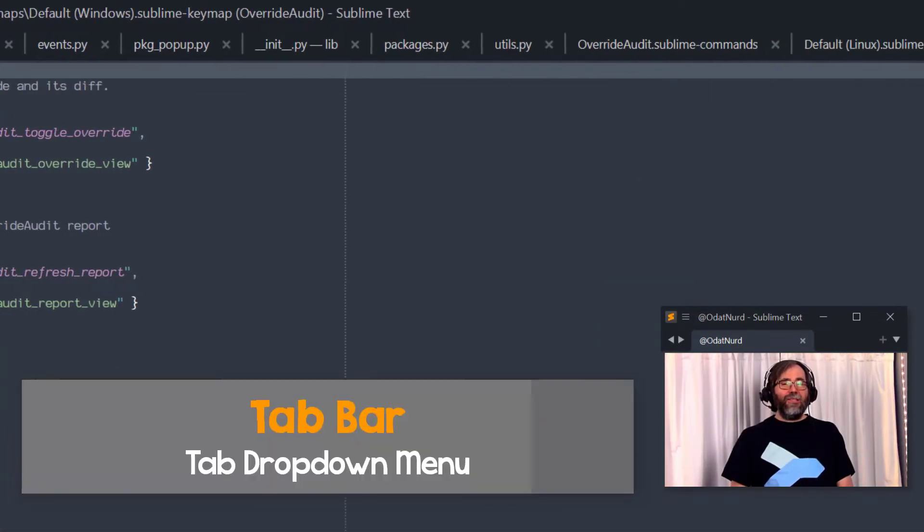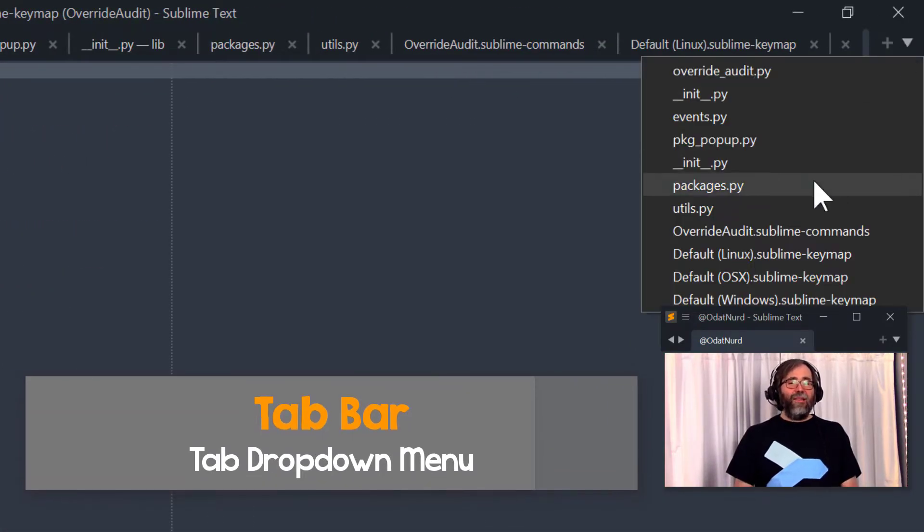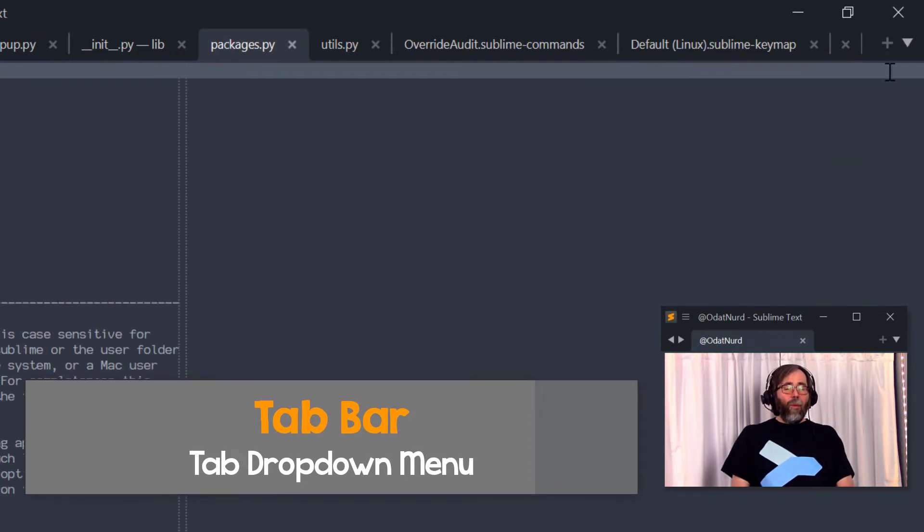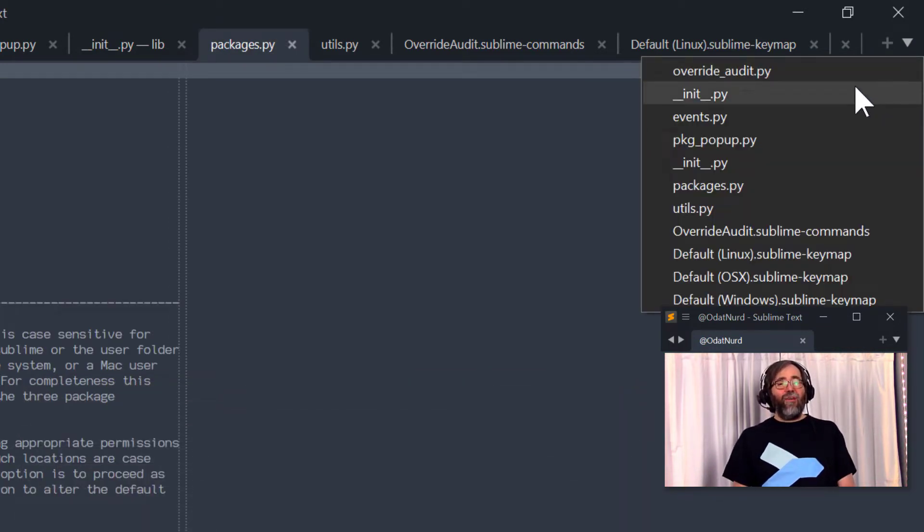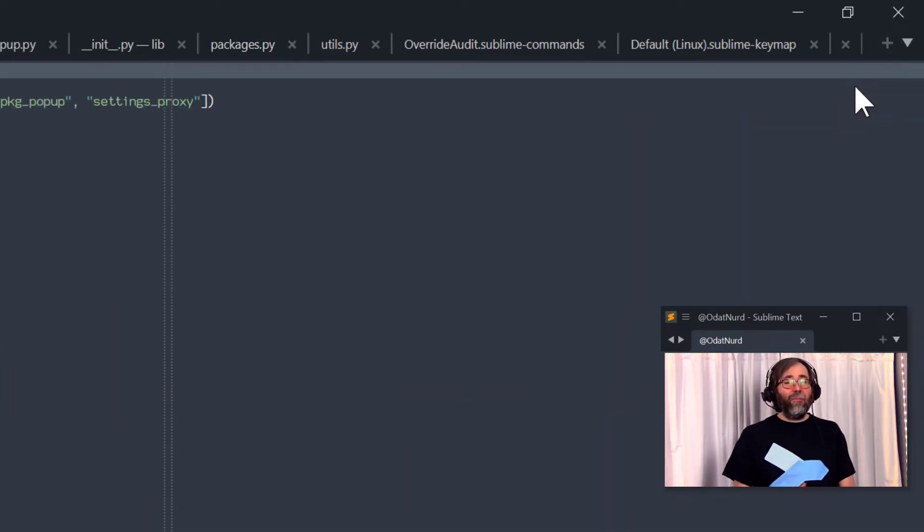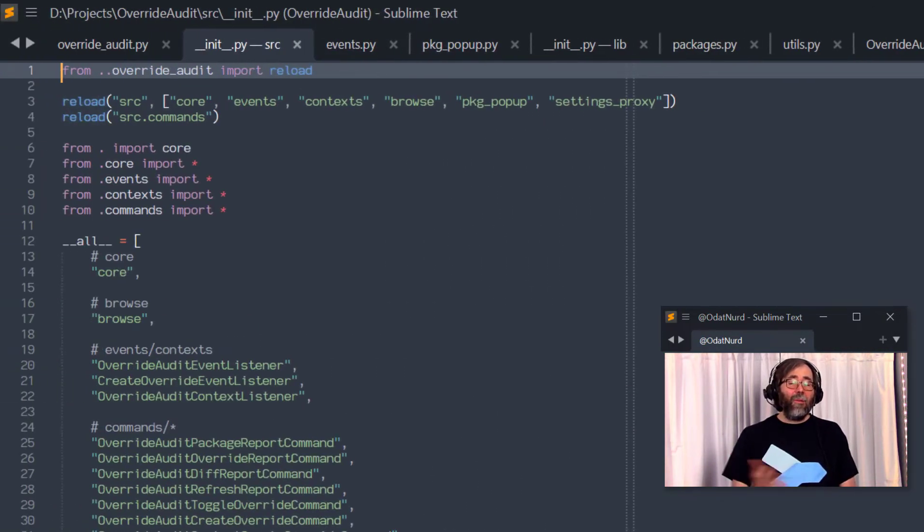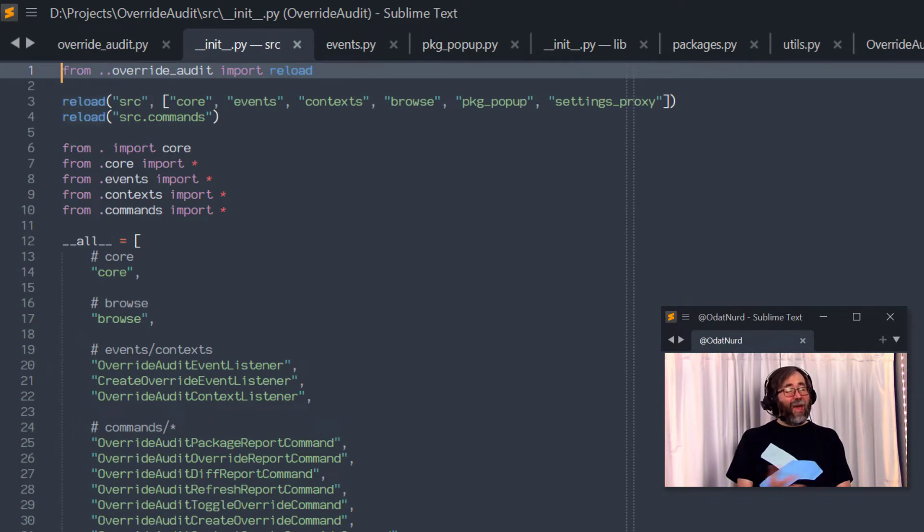Clicking on this downward facing arrow on the right hand side of the tab bar will open a pop-up menu that gives you a list of all of the files that are open in that tab bar, allowing you to easily find the file that you want if you have a lot of tabs open.